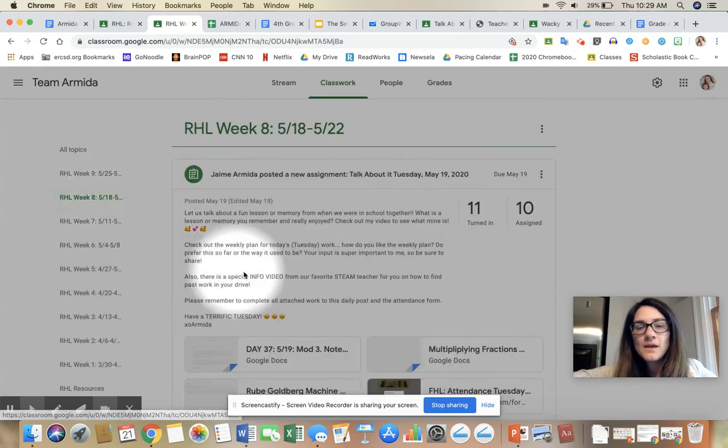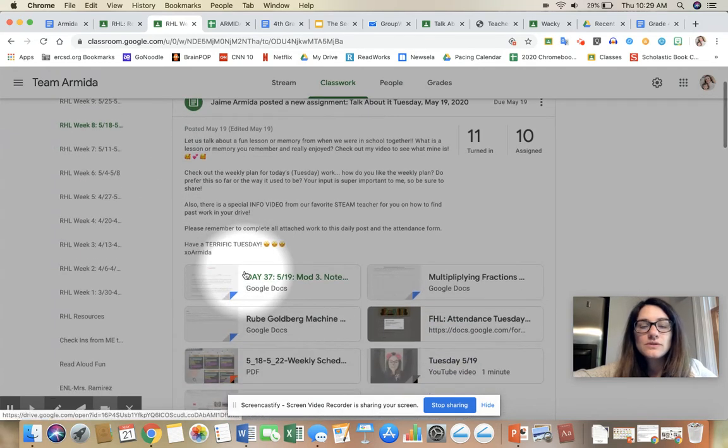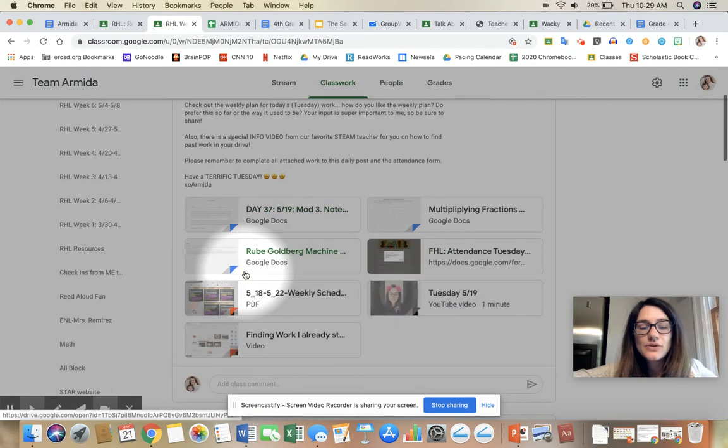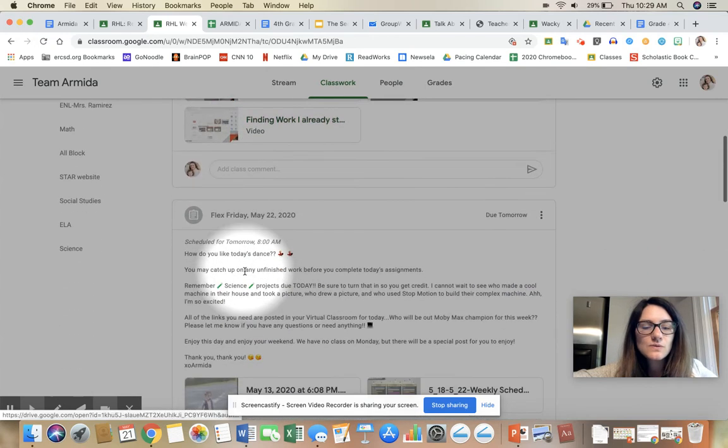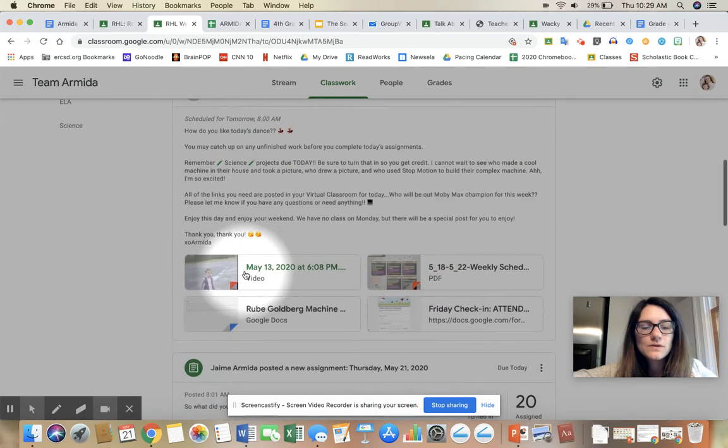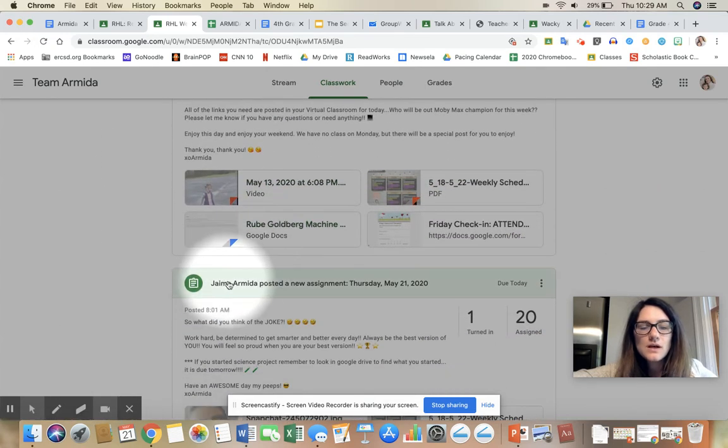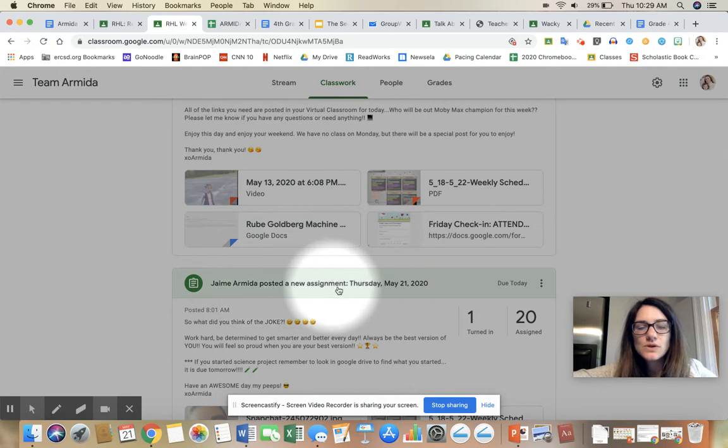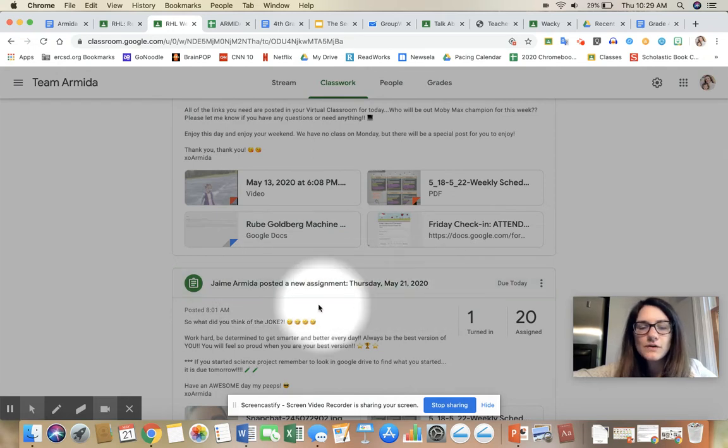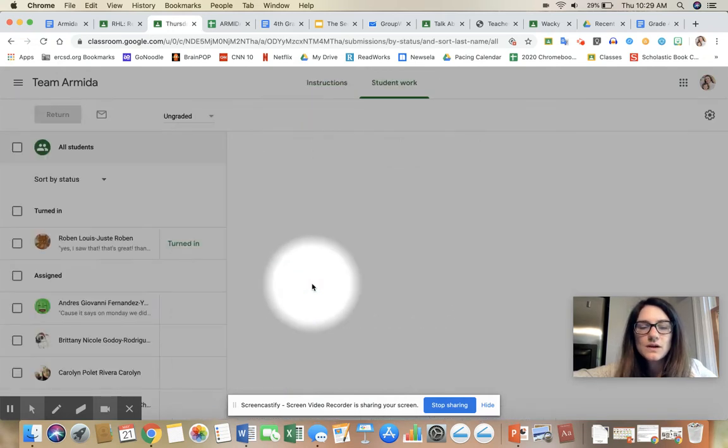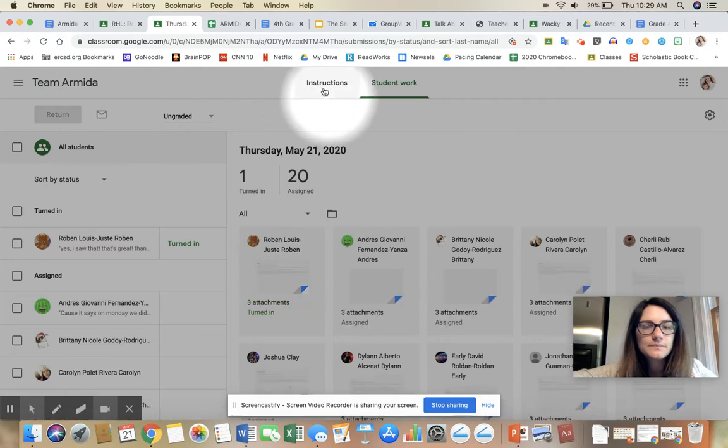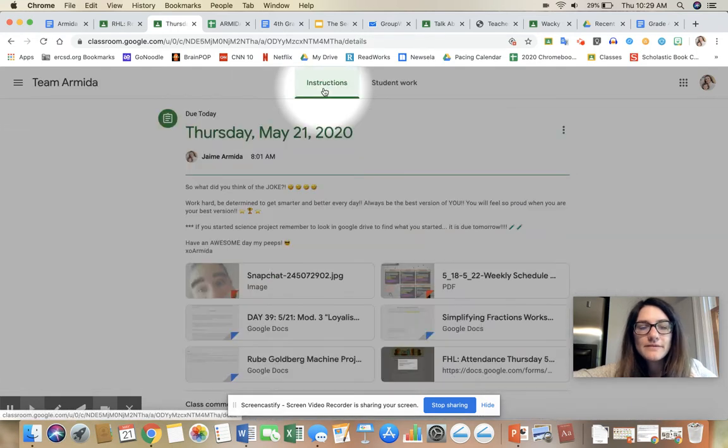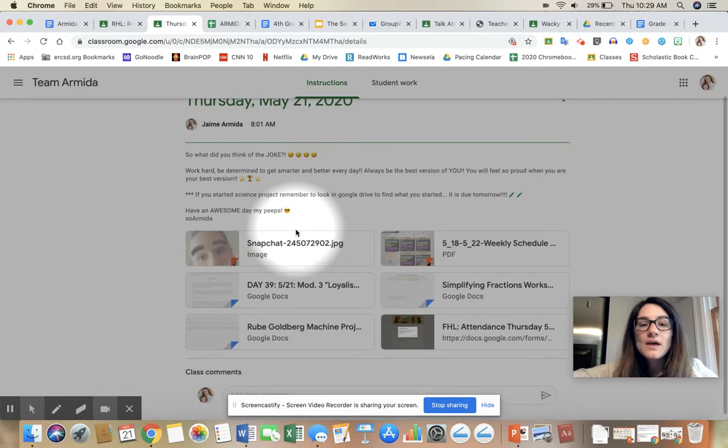Then you're going to scroll down to today—today's Thursday, May 21st. Here it is. You'll see that Jamie Armita posted a new assignment Thursday, May 21st. Let's click on that. Oops, sorry, that's my view.